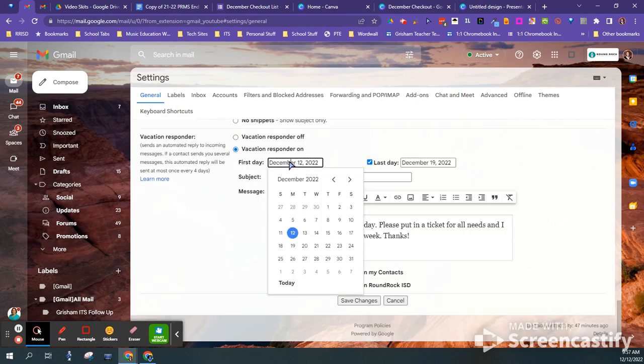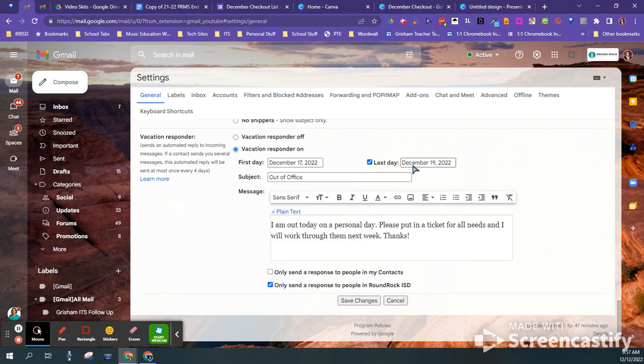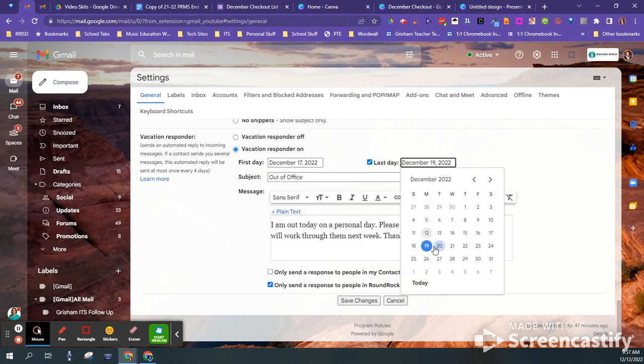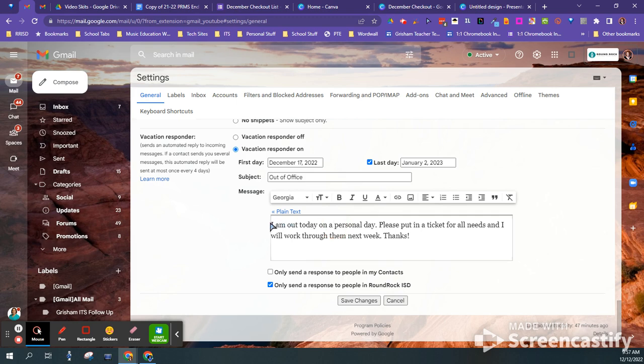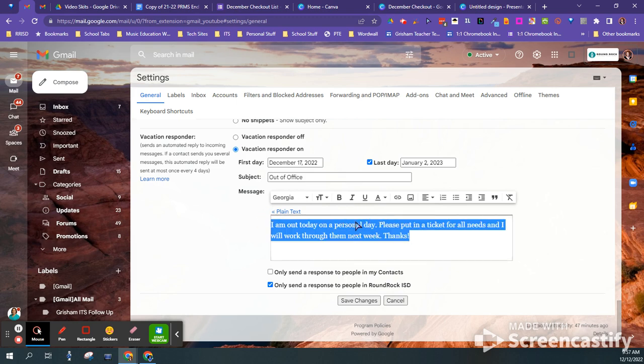And so you want to turn it on for the 17th through the 2nd and you want to say whatever you want here. It automatically saves your last one.